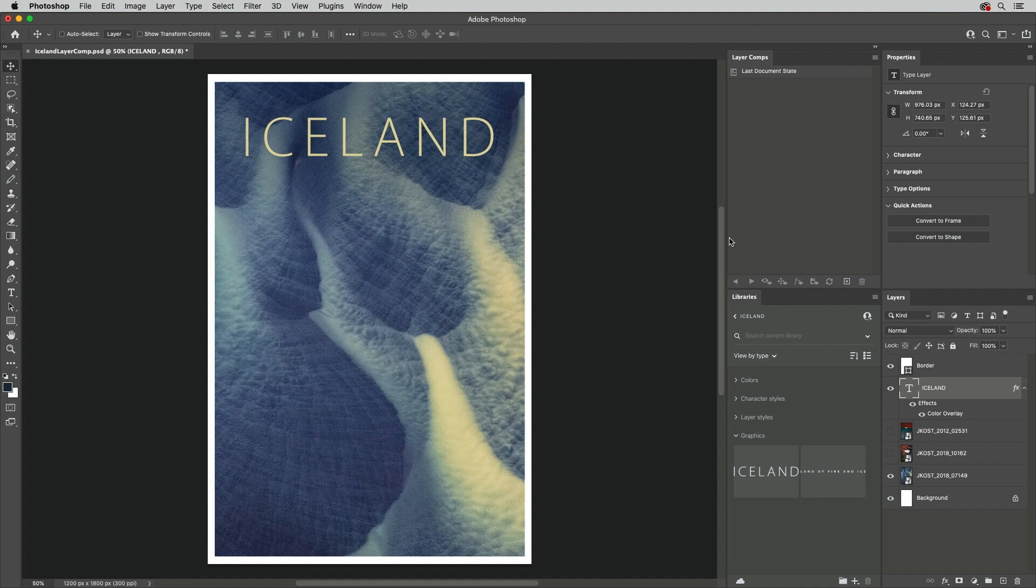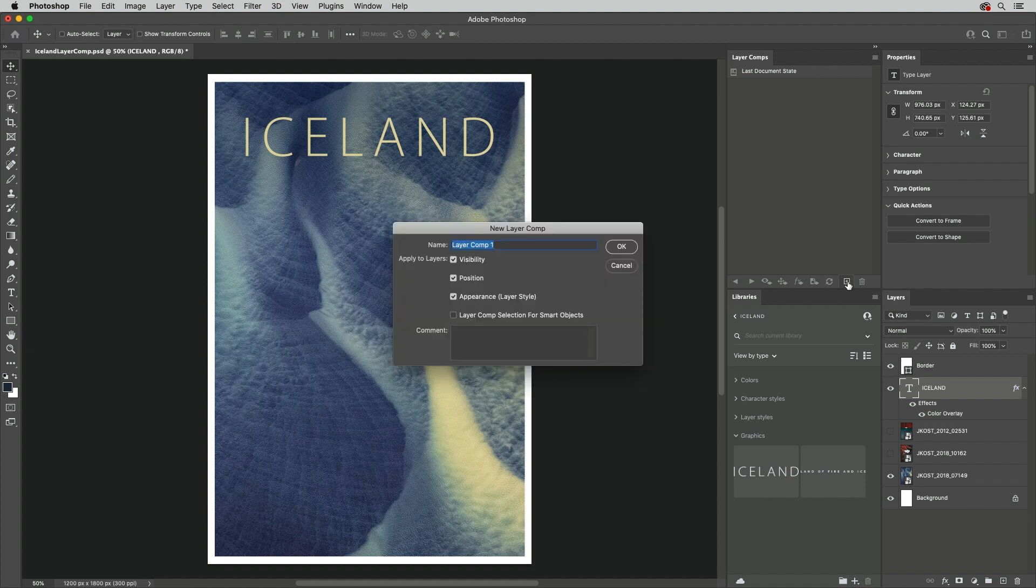For example, to capture this layout, I'll click the Add New Layer Comp icon in the Layer Comp panel. I'll give the Layer Comp a name, and choose to save the Visibility, Position, and Appearance attributes.